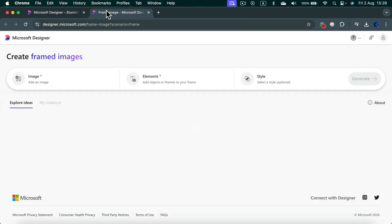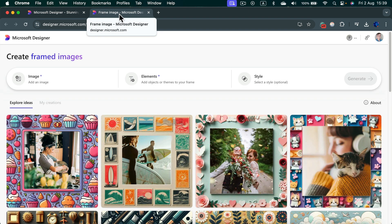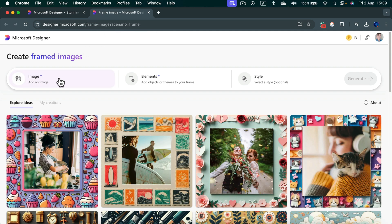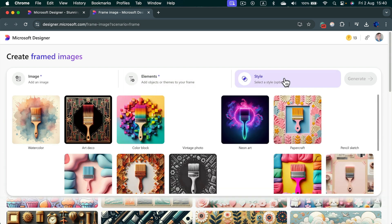It will pop up in a new tab. Now we can load our own image, describe what kind of frame we want, and select a style from the list as well.